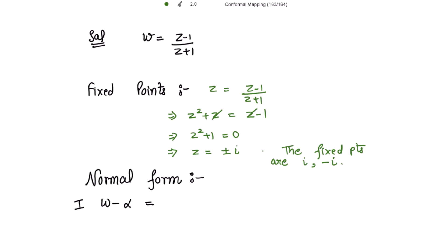Now to find the normal form, we have to subtract the fixed point from the given transformation. So the first fixed point alpha is iota. Putting w as z minus 1 over z plus 1 minus alpha, that is iota, this is equal to z minus 1 minus iota z minus iota over z plus 1.